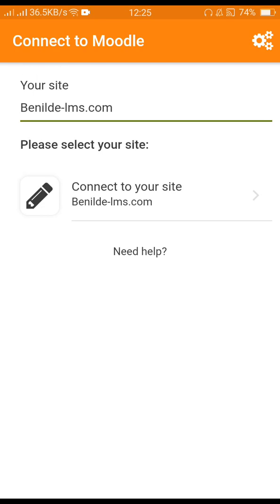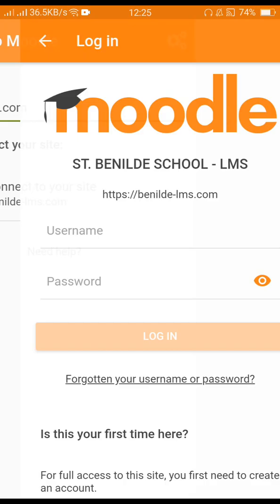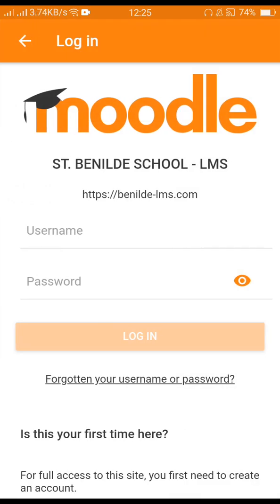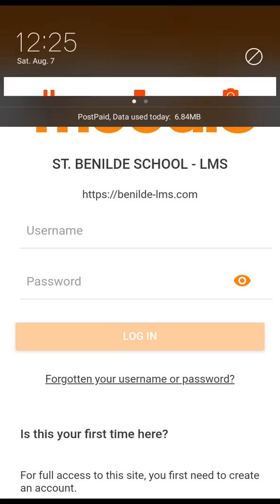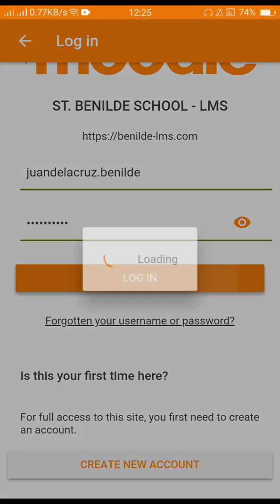Connect your site. Enter your username and your password, and press login.